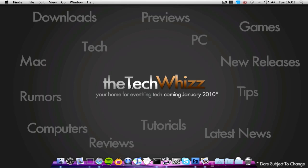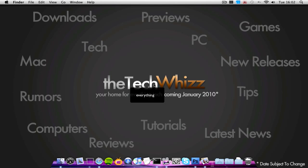My first thing is I noticed a spelling mistake on my background the other day. It says your home for everything rather than everything, so I'm surprised no one actually spotted that, but I can't be bothered to change it.